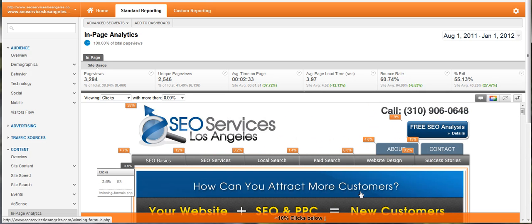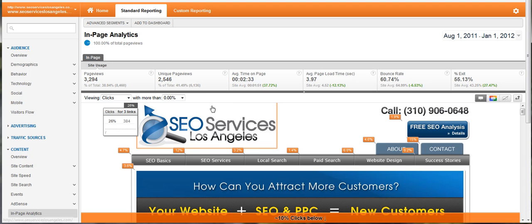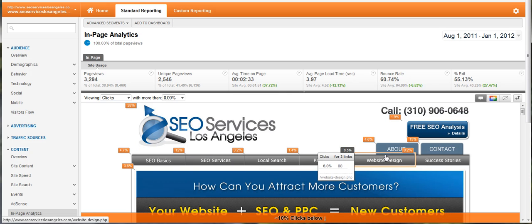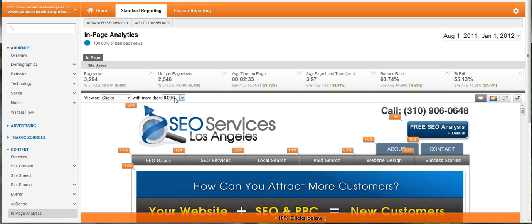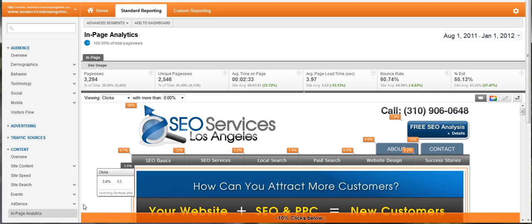So it's an interesting tool — check it out. You can also change it if you have goal values. If you establish goals based on different click paths, or if you're an e-commerce store, you can check out goals here, which is cool. You can also adjust the percentages that you want to show. It's a cool feature — check it out and definitely use it.